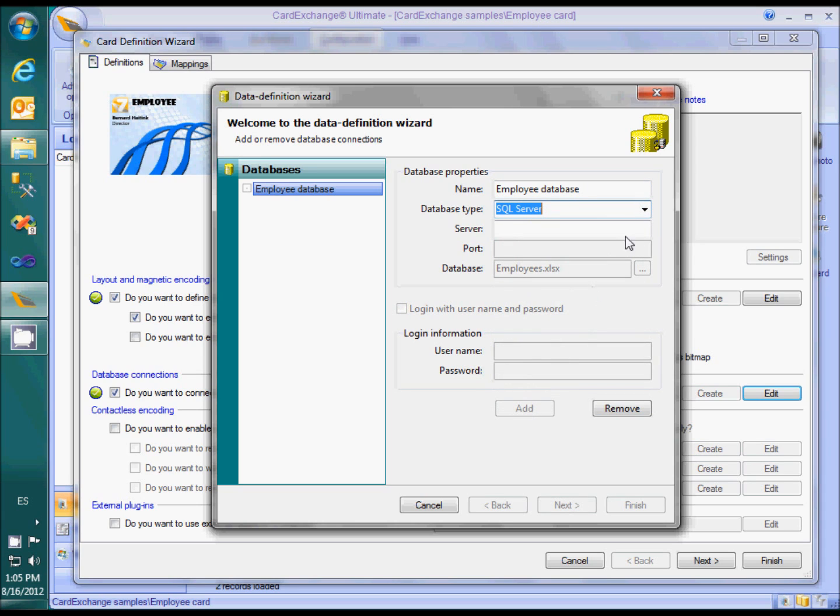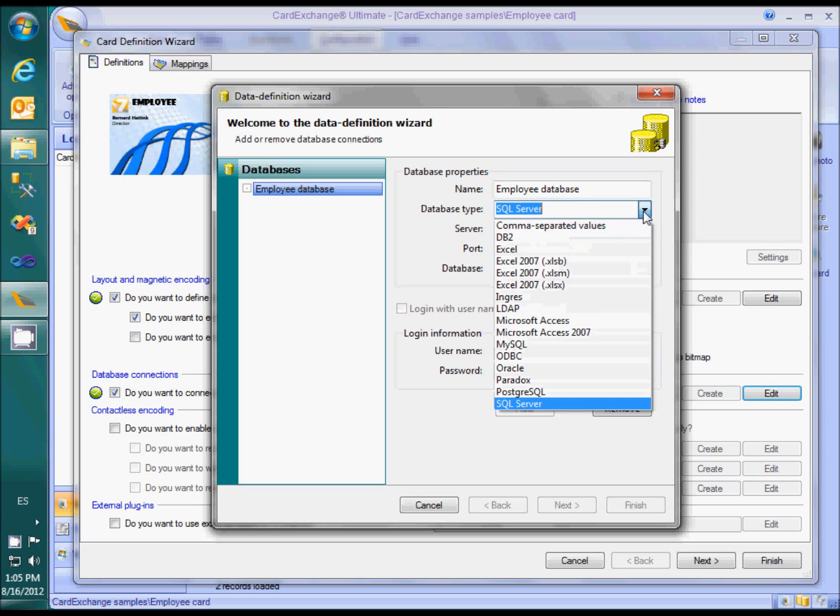Maybe you noted that there was also an option to connect using ODBC. Although that might work fine too, we recommend using the native SQL Server connection and limiting the use of ODBC to databases that we do not support natively. Native connections give better performance and require fewer configurations.